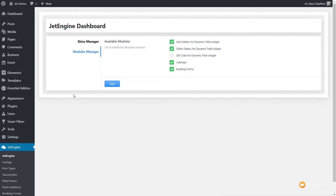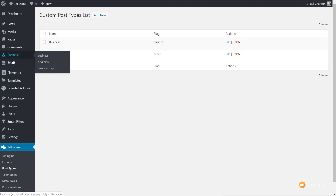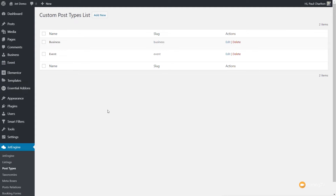Once we've done that, we're now ready to go on and start creating the actual JetEngine listings and the JetEngine post type, and we're going to use those to actually populate our calendar. Come back over to the JetEngine section on the left-hand side and we're going to come down to Post Types. Once you're inside there, this will list any post types you've created before. A post type is a custom post type — a way of creating custom sections inside WordPress. I've already created some: Business and Event, so we're going to create a new one.